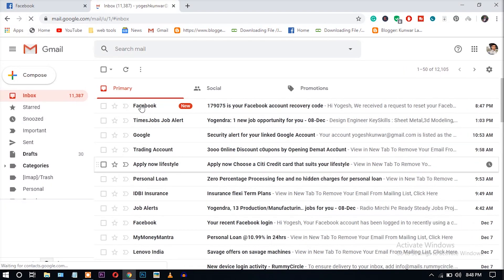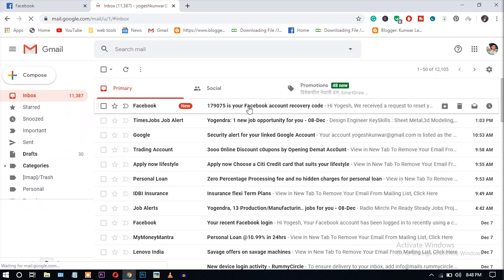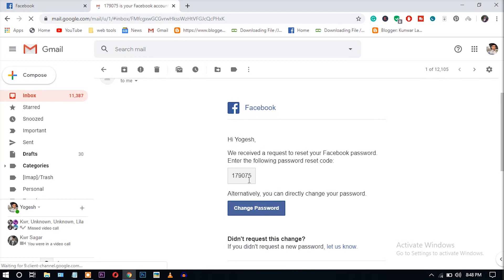Where you can see here the Facebook has sent me an email containing a recovery code. So copy this and paste.